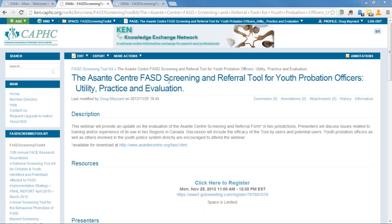As most of you know, the webinar will be about an hour and a half — roughly an hour of presentation followed by about a half hour of question and answer. To ask a question, type it into the question box in the control panel on the right side of your screen. I encourage people to type questions as they think of them so you don't forget, and it helps us direct them to the right presenter.